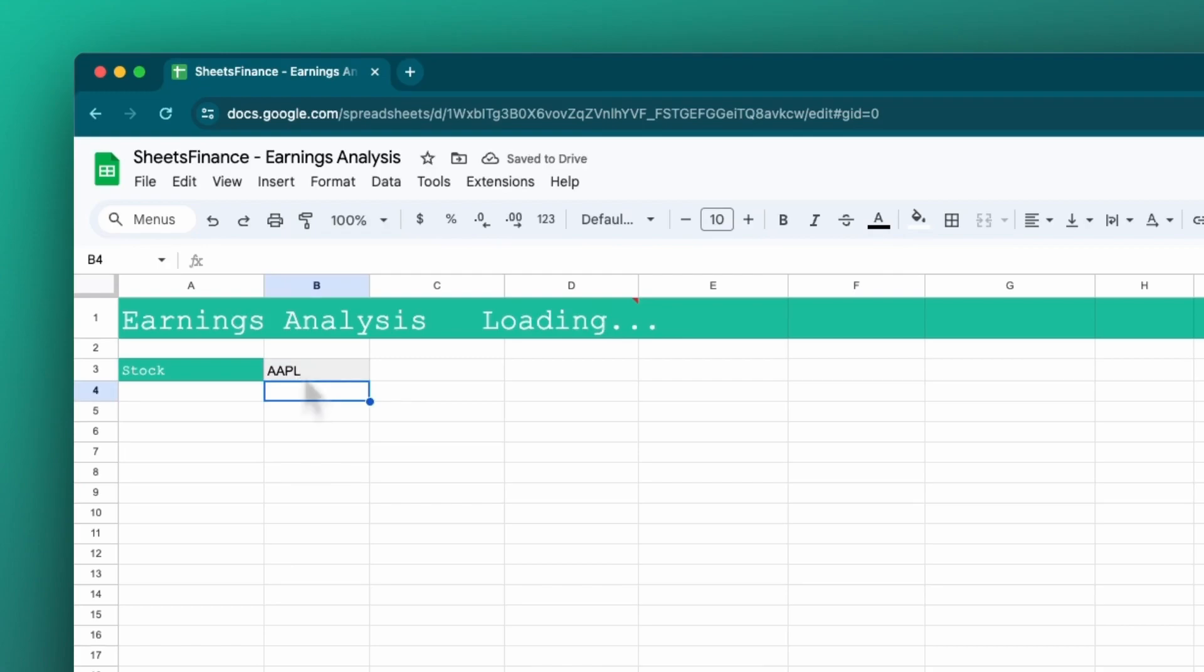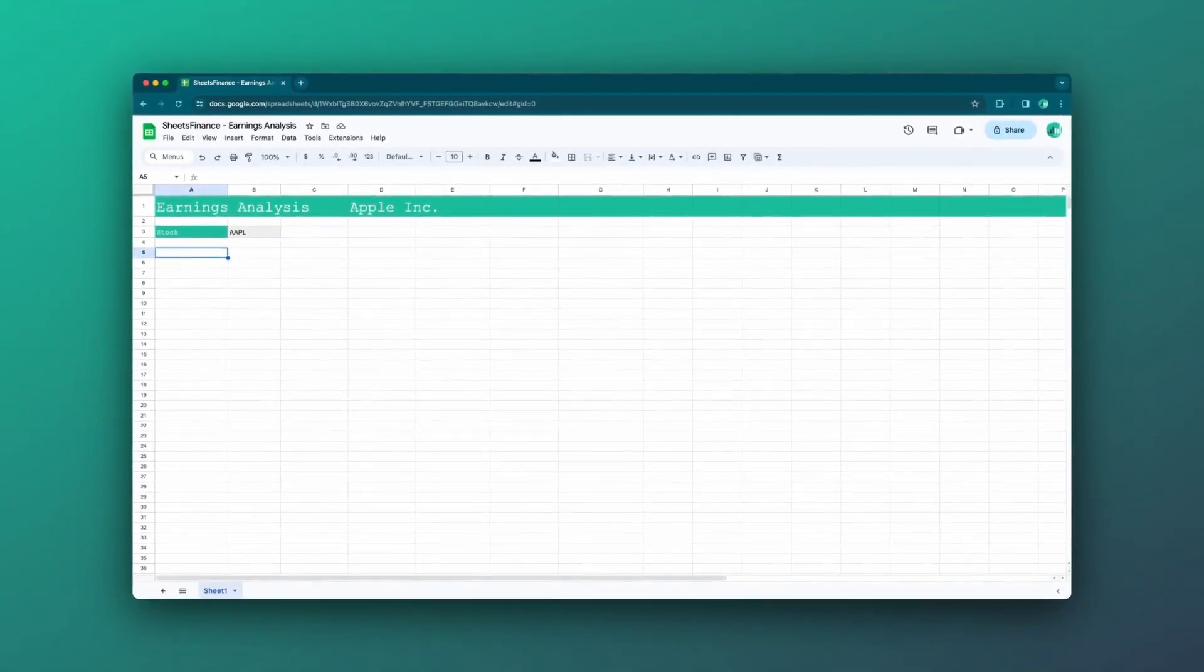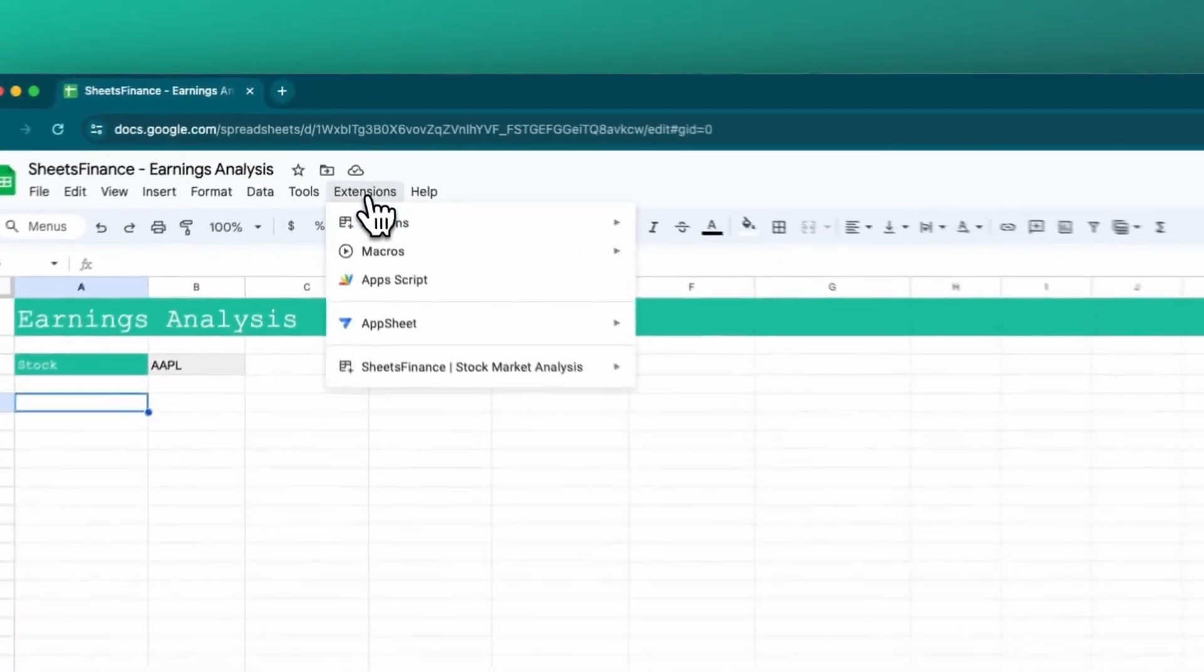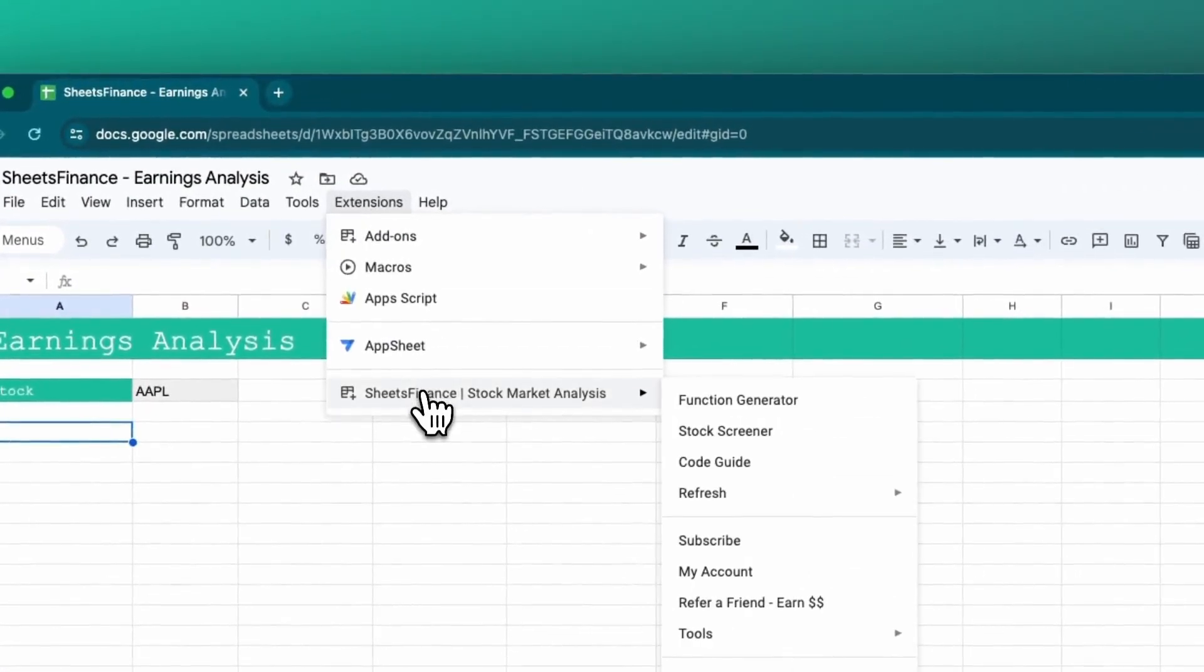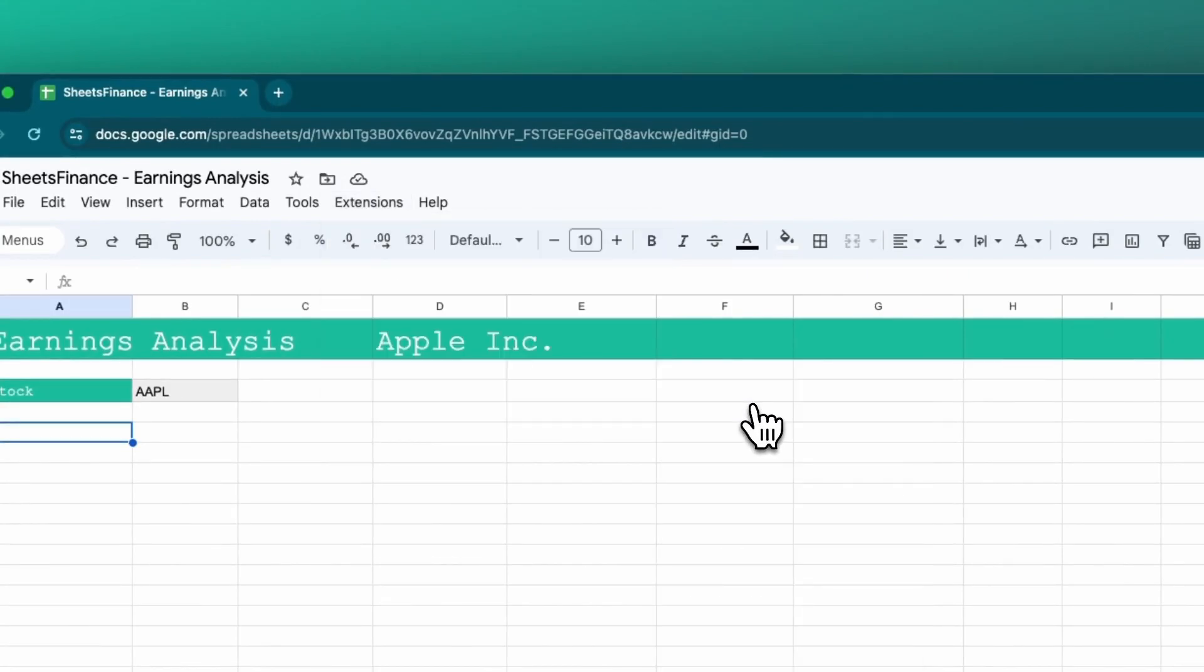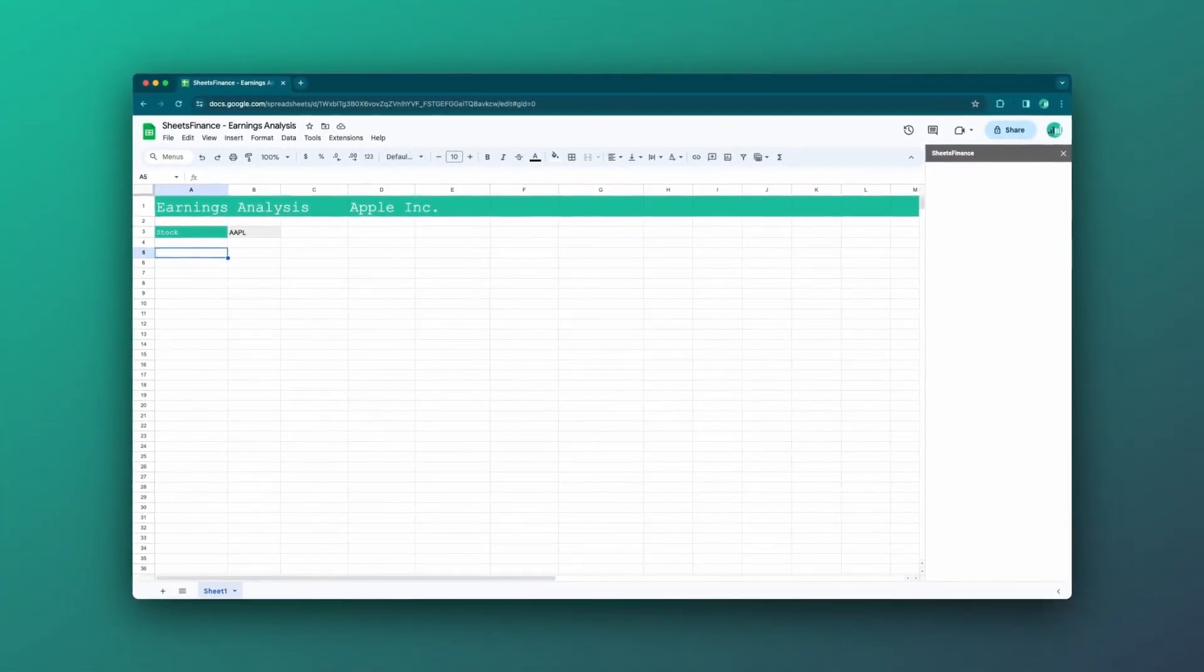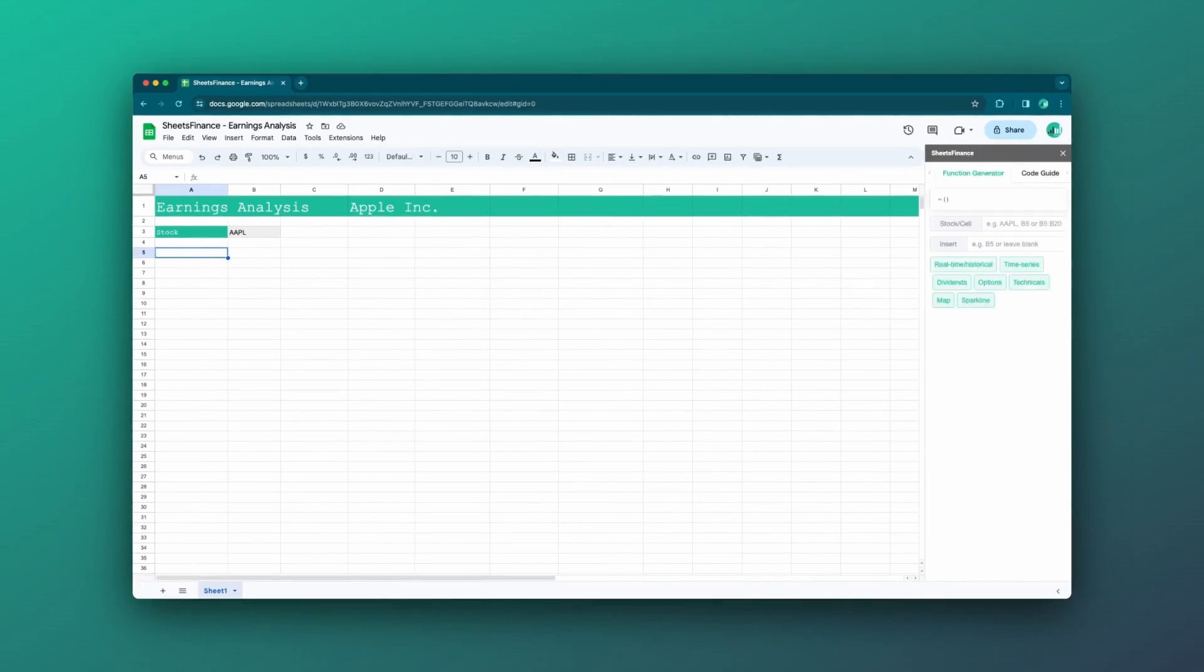Now let's pull in our earnings data. So Sheets Finance has a lovely new function which is the earnings function that allows you to access the exact data that we're after. In this case we'll use the function generator to keep things nice and simple. So I'm going to head to the drop down menu and I'm going to open the function generator which will open on the right hand side.